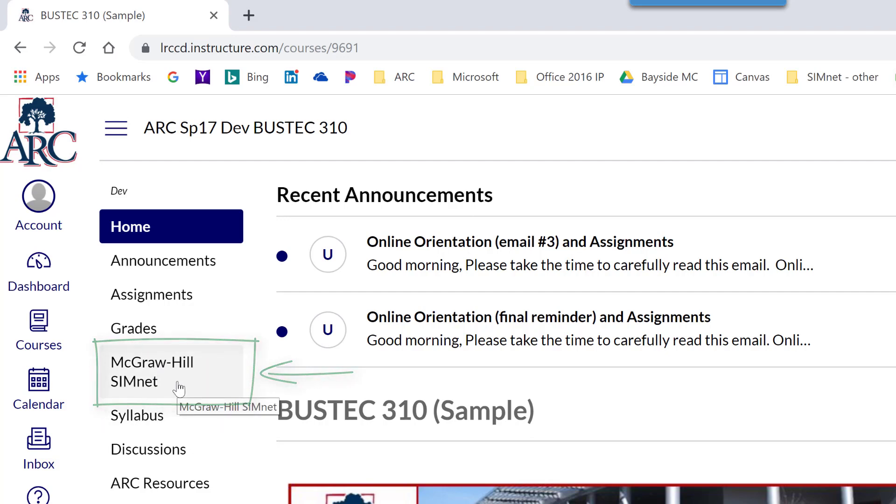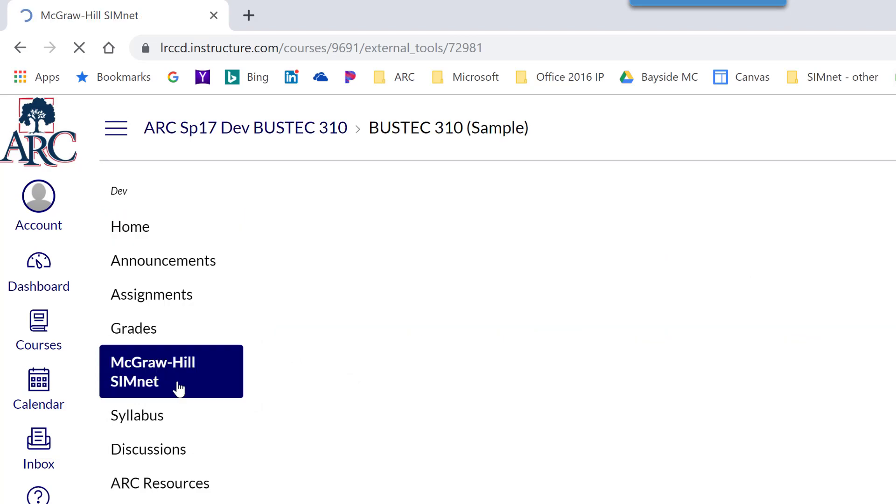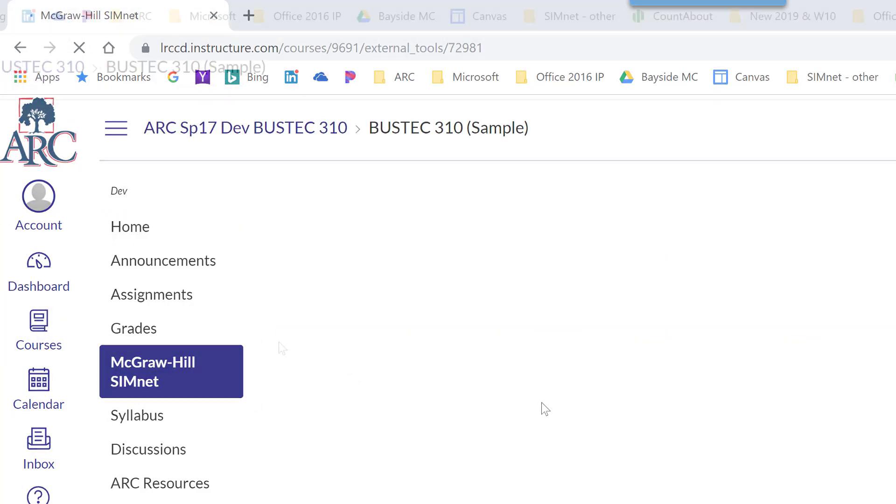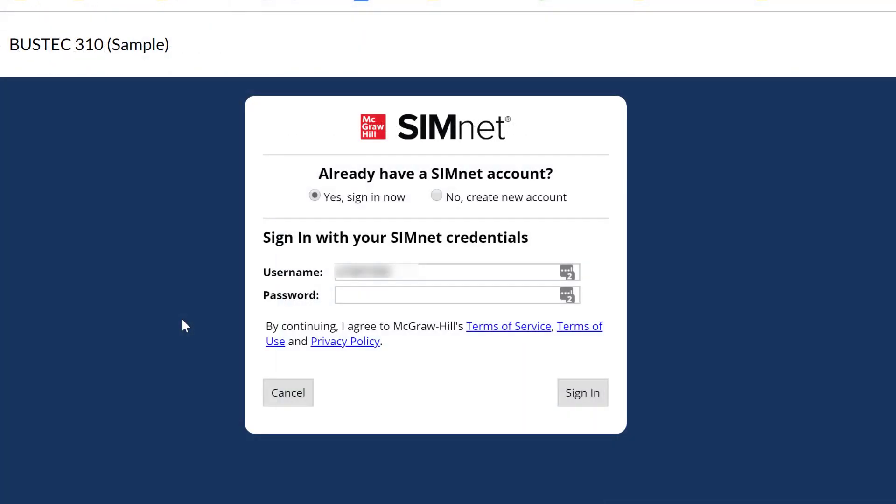Click on that and this will take you to a one-time pairing. You just have to do this once in Canvas and it will pair with your SimNet account. You have a couple of options.